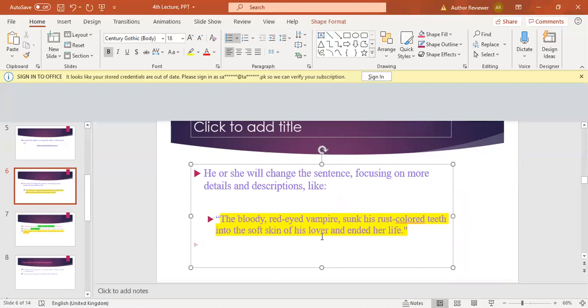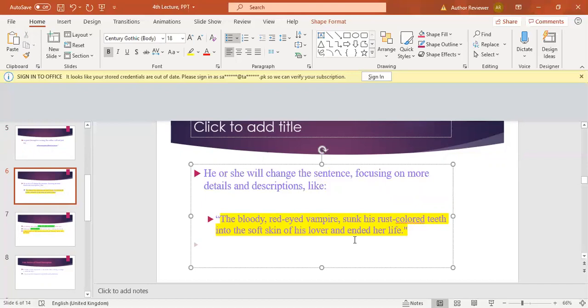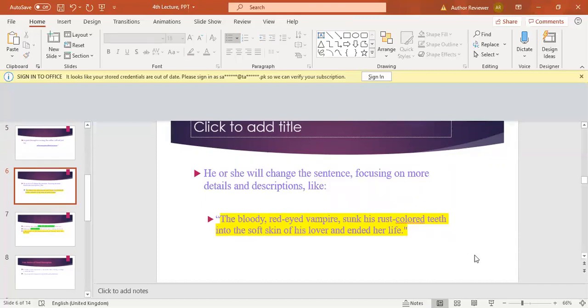How he killed: by sinking his teeth. And the teeth were not simply teeth. Here a description about the teeth is present: rust-colored. And this sunk is not simply in the skin, but there is a description about the skin as well—the skin was soft. Into the soft skin of his lover, and ended her life. So I think you have understood how you can provide more details about the character.